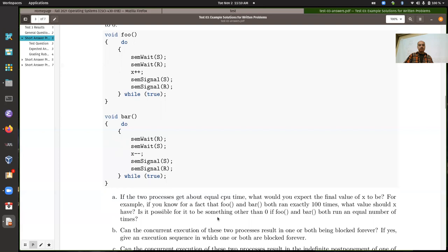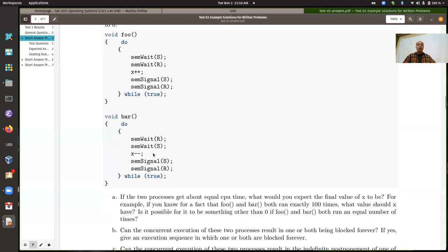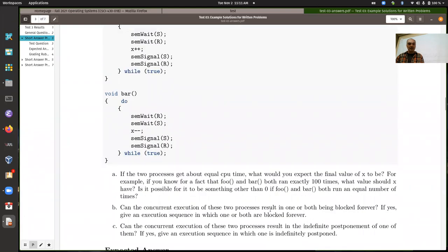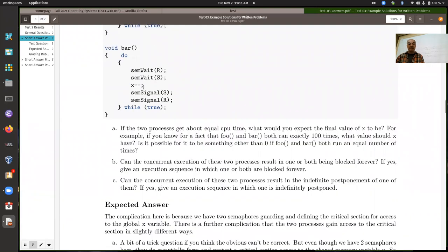Deadlocks can occur here — there's nothing that prevents a deadlock. Even though the semaphores keep shared access to X correct, it doesn't prevent deadlocks. We've got the classic scenario because we access the semaphores in different orders. If foo currently has S locked and bar currently has R locked, and they both go to try and get a lock on the next semaphore, a deadlock is going to happen. They're both holding one semaphore and waiting on the other one to become unlocked.